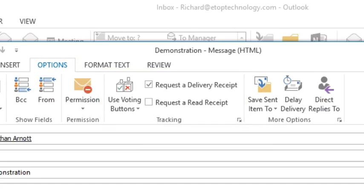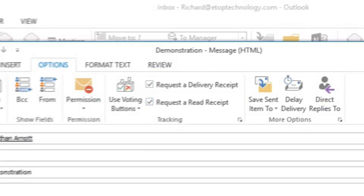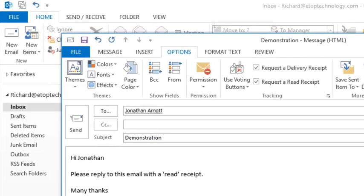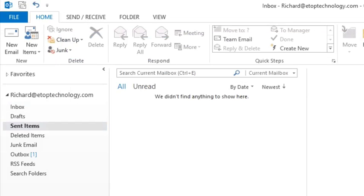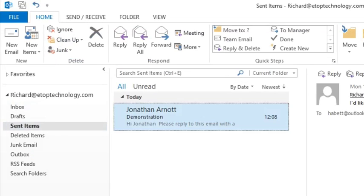There you'll see two check boxes. The first requests an automatic delivery receipt, the second requests the read receipt. Once these are checked, press send and check your sent box to make sure the email has been sent.